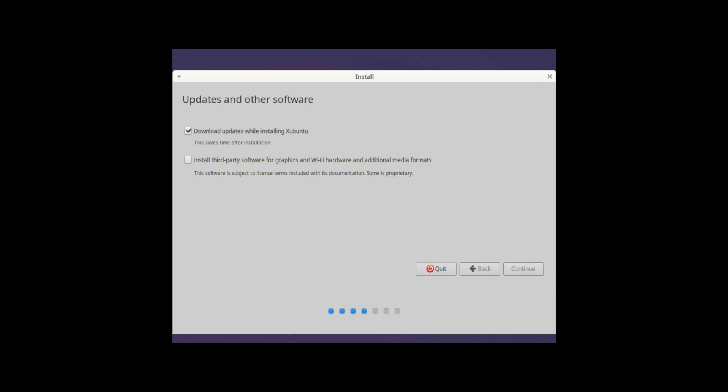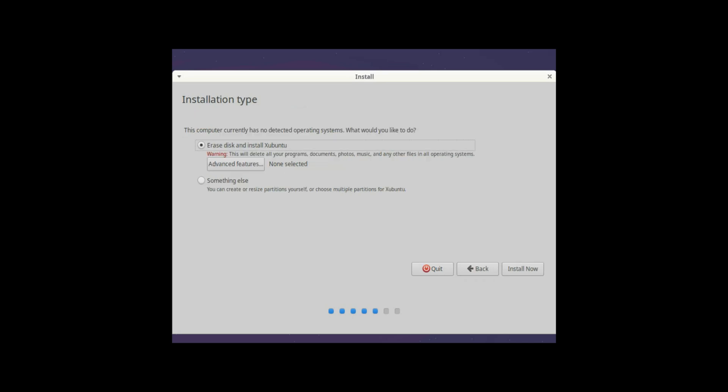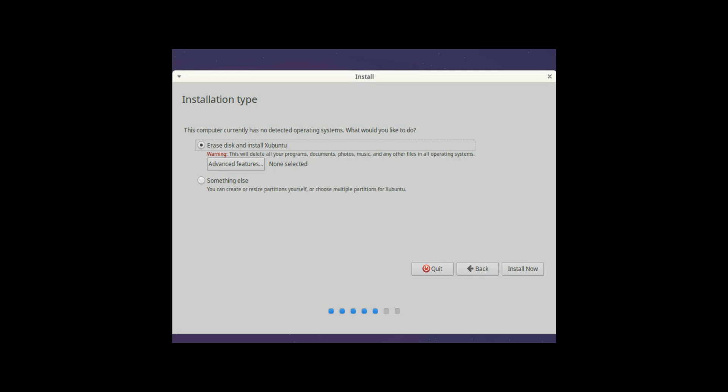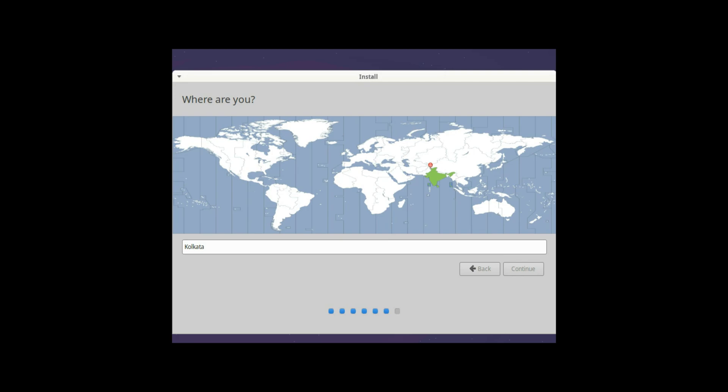So now we are getting the option for the hard disk. I mean is it fine if we can erase the data which is there on the disk. So we will select that option and click on install because we know that there is no data in this hard disk. And on this one we can see that the location time location is already selected as Kolkata. So that is good. And I click on continue again.